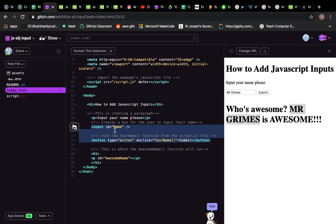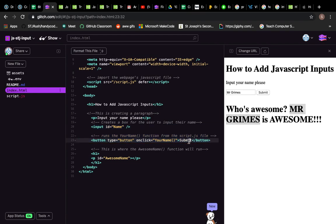What we have is the ID is just 'name', so whatever you put in here will be called 'name' from now on. And when we click the button submit, the submit button, we're going to get it's going to run this function, and this function here is yourName open bracket close bracket.